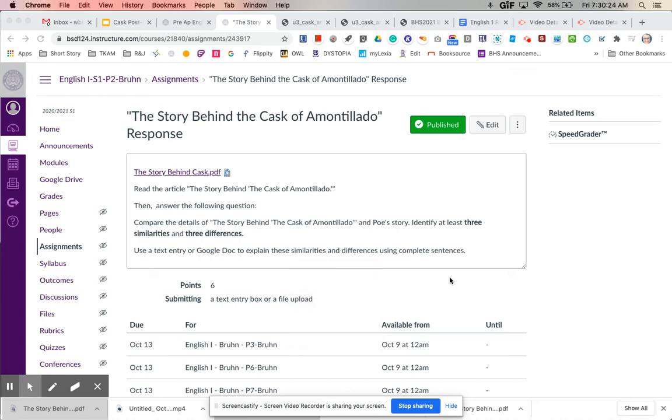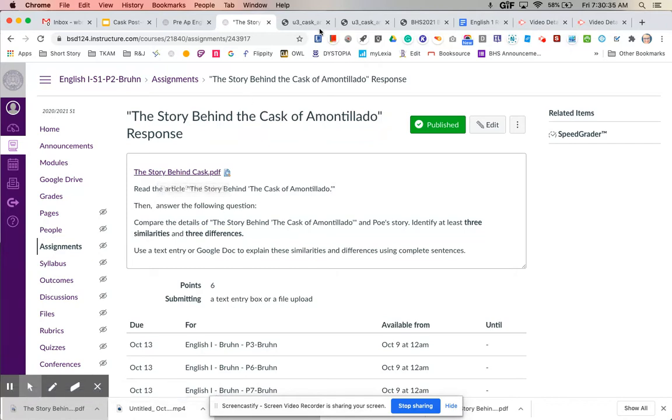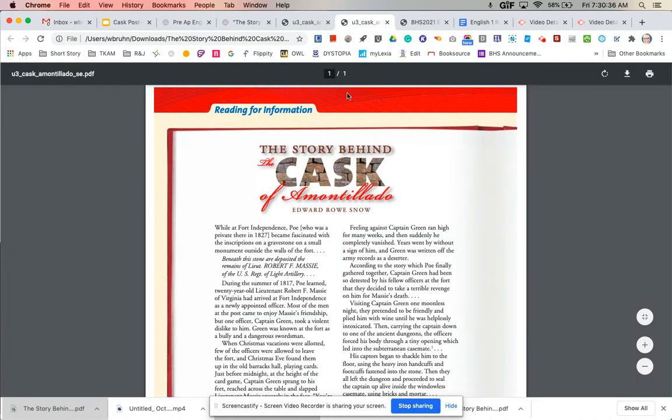Hi everyone! For this assignment you are going to read a short article and then identify similarities and differences between the article and the story Cask of Amontillado. So go ahead and click on this link and it will download the article which looks like this.